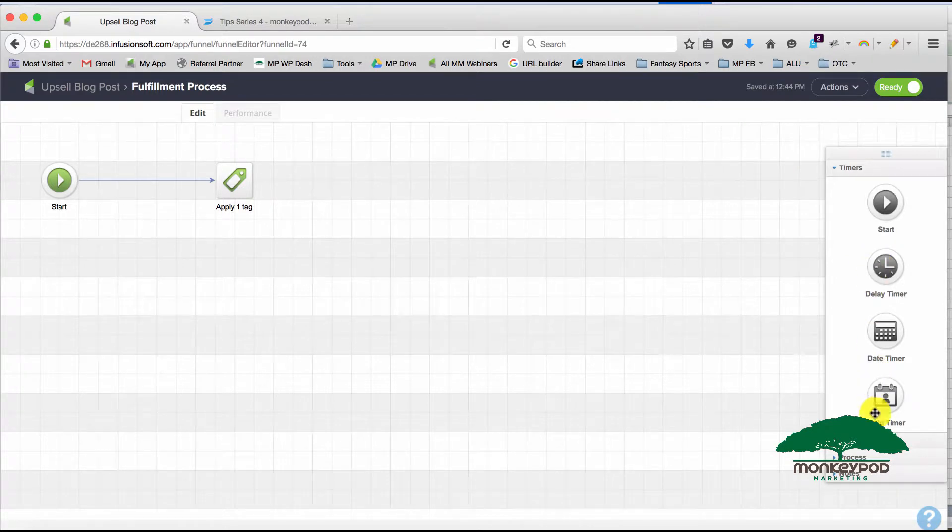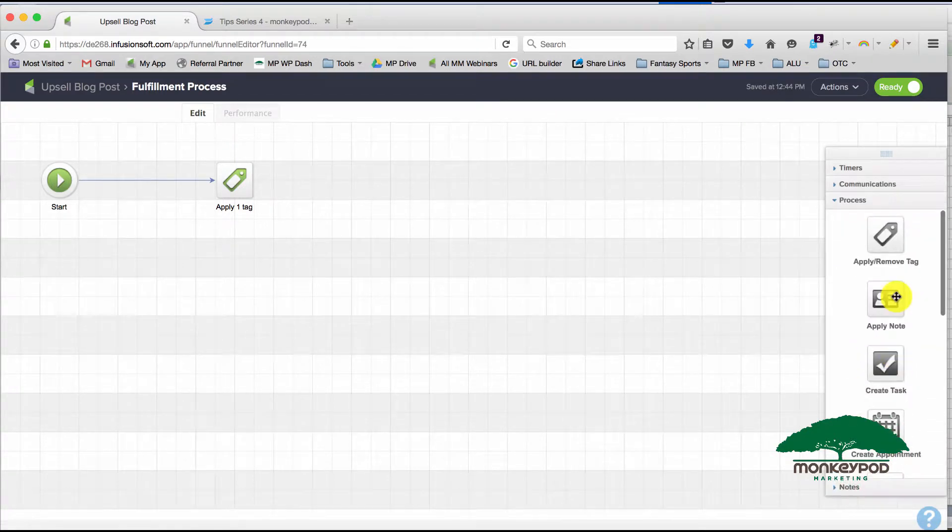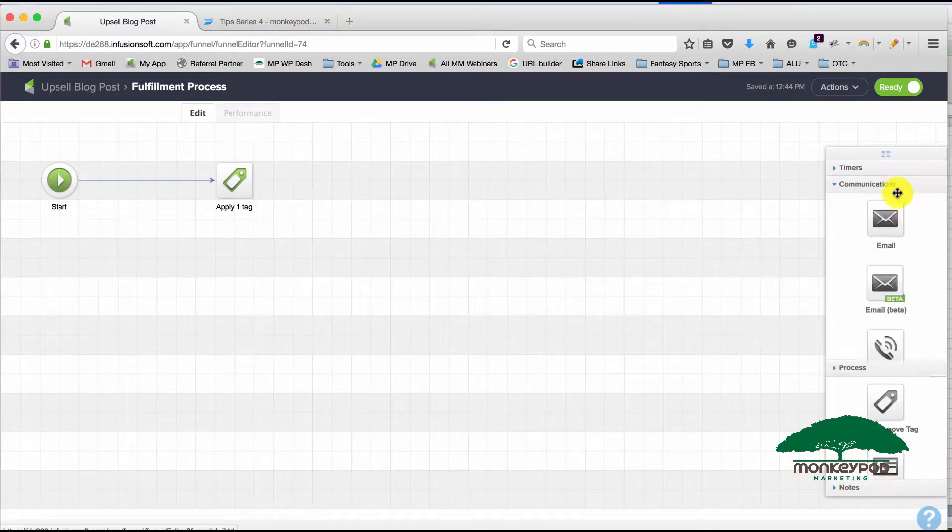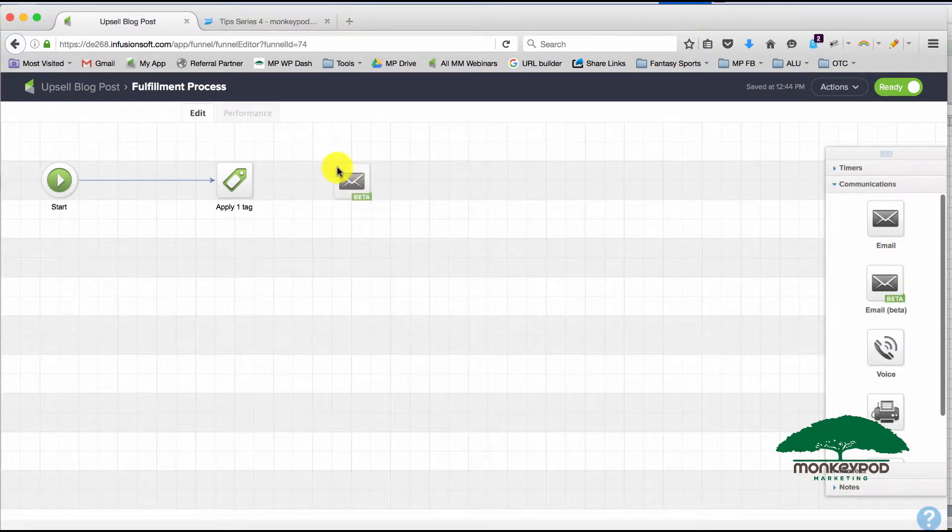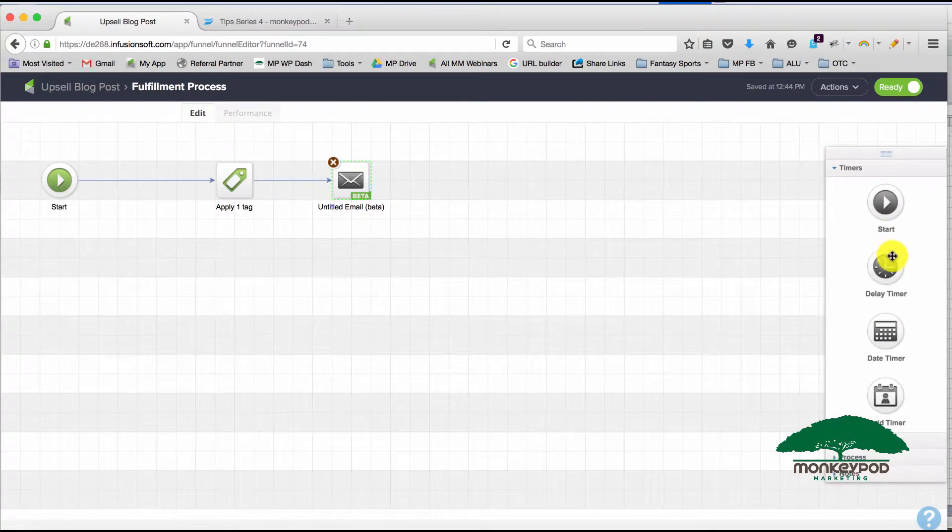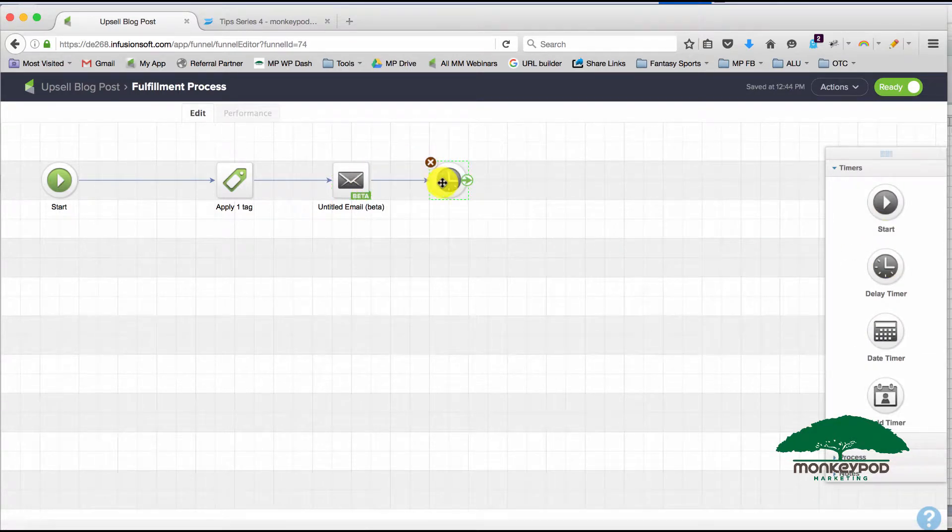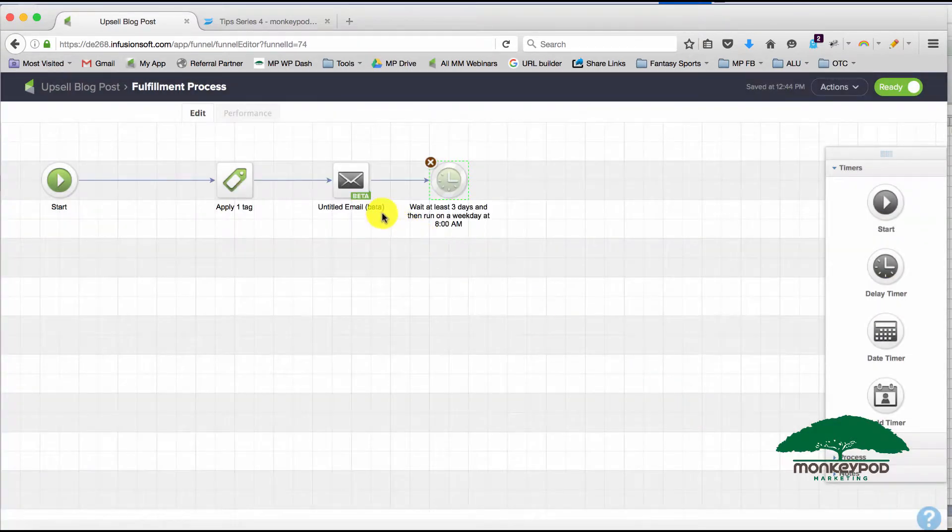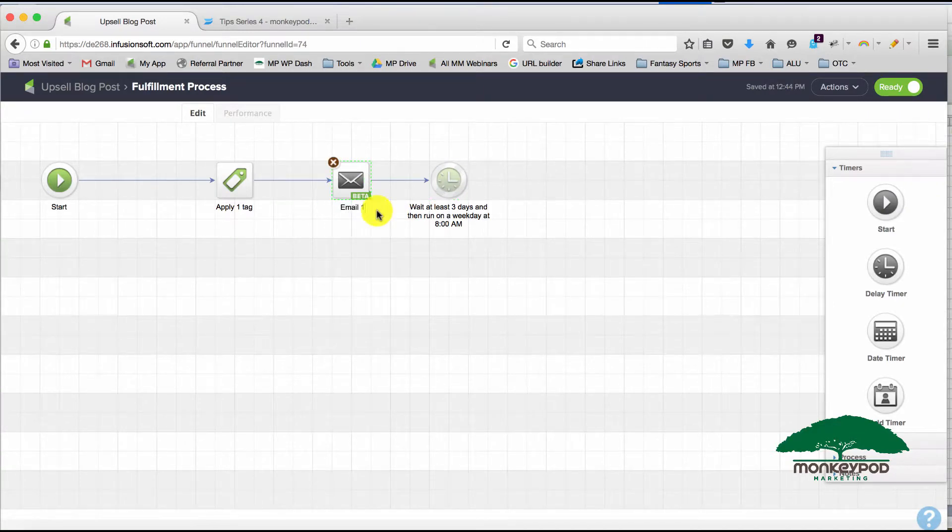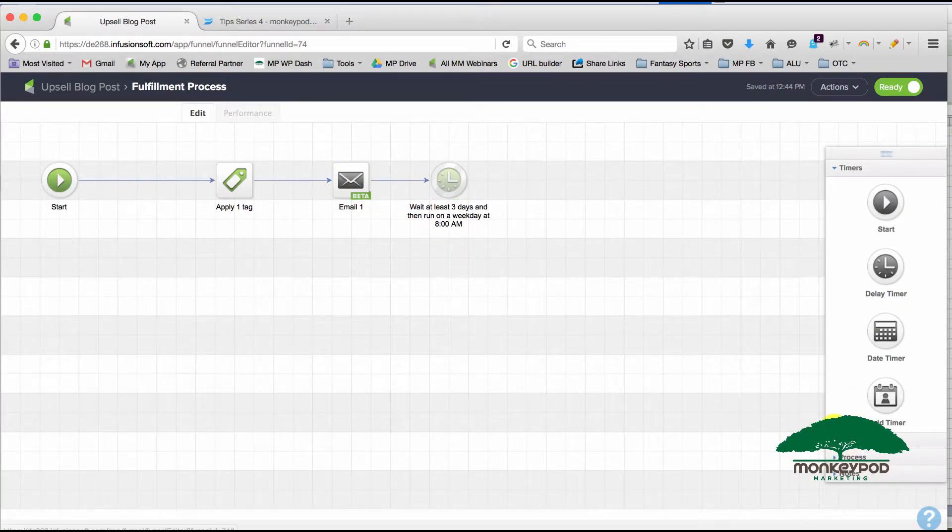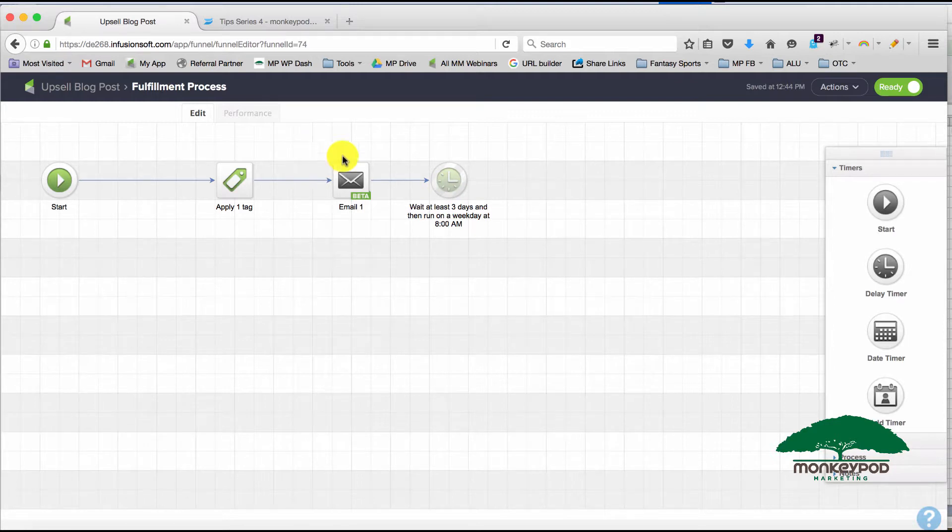So if I decide that I want to have the tag, but I also want to have an email, and then I want to have a timer waiting three days, and then I decide maybe I want an email every couple days—well, rather than dragging out another email and another timer and repeating, what I can do is...